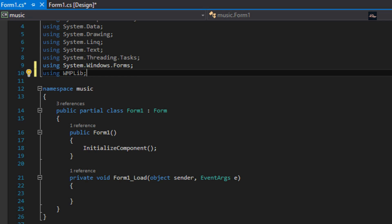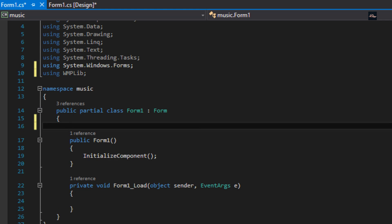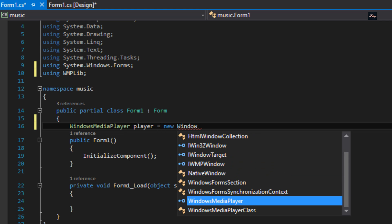Now what we need to do is go under line 15, click enter, and we're going to type in Windows Media Player space player equals new Windows Media Player, parentheses, semicolon.